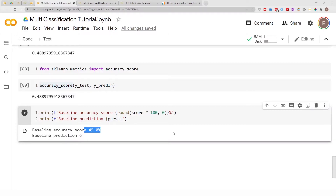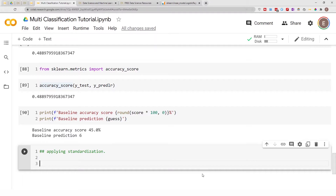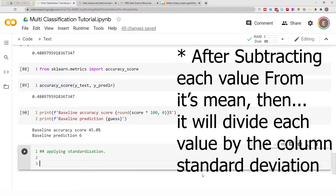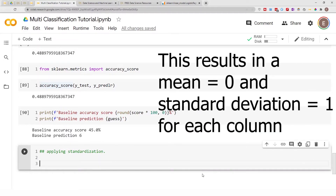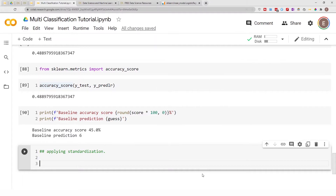Now let's apply scaling — normalization — to our data before running it through the model to see the difference in accuracy. Standardization works by subtracting each value from the mean of its column, so that the mean of each column becomes zero. That's how standardization works in general terms.